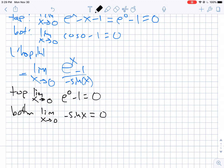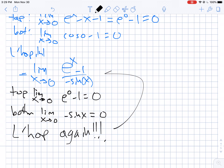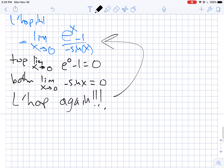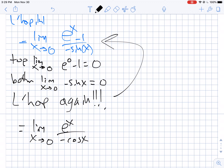We have to go to L'Hôpital again! So we're going to do L'Hôpital's rule a second time. The derivative on top is going to be e to the x, and the derivative on the bottom will just be negative cosine x. Now you'll see: if you just plug in, you have e to the 0 over negative cosine 0, which is 1 over minus 1, which is negative 1.